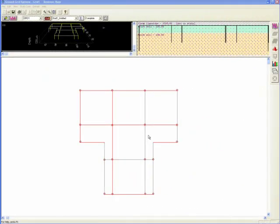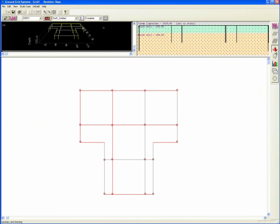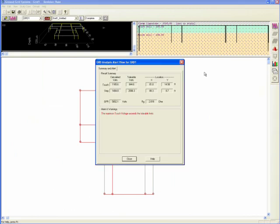The first type of output presents a summary of the results and probable alarms and warnings based on the tolerable limits.